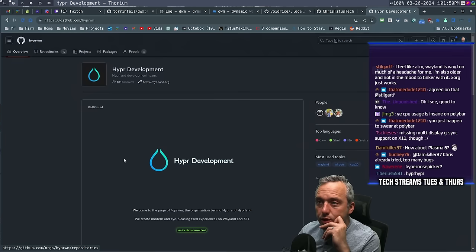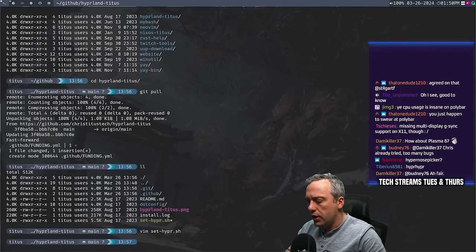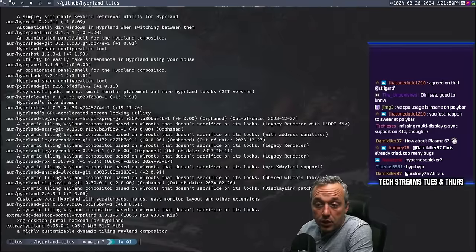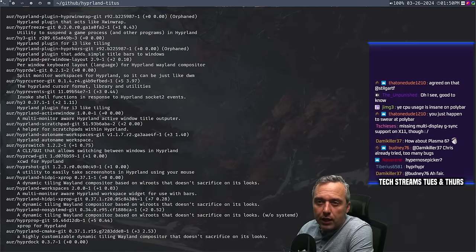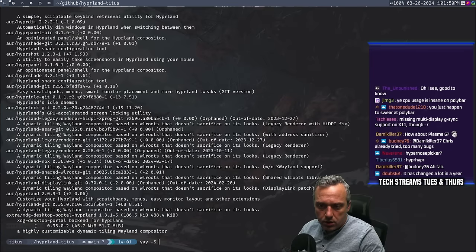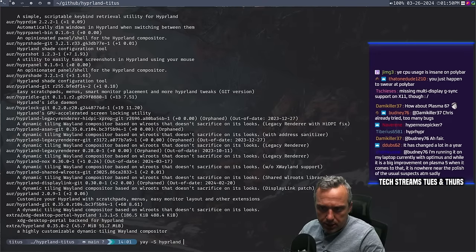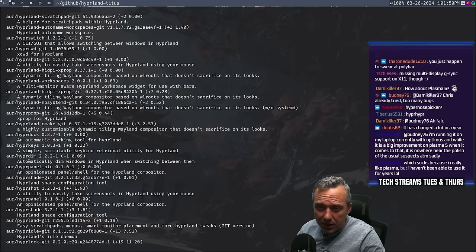Let's go to Hyperland. Right now his release is 37.1. We've got Hyperland — it's version 35, not 37. Does Waybar work? I kind of want to just try the basic stuff here for Hyperland. We're going to do yay -S, grab Hyperland, grab the XDG Desktop Portal for Hyperland. HyprDock — automatic docking tool for Hyperland. HyperKeys — keybind retrieval utility. Man, this has really gone out. An opinionated panel shell for Hyperland compositor. HyperShot — I think I was using Flameshot, which doesn't work on Wayland, so we'll have to switch out our screenshot tool.